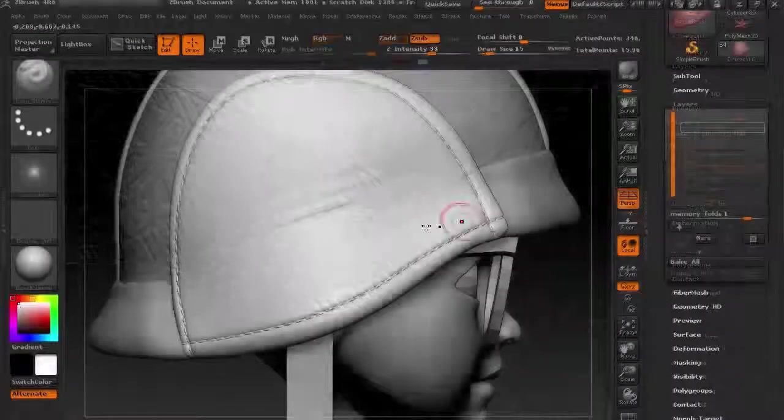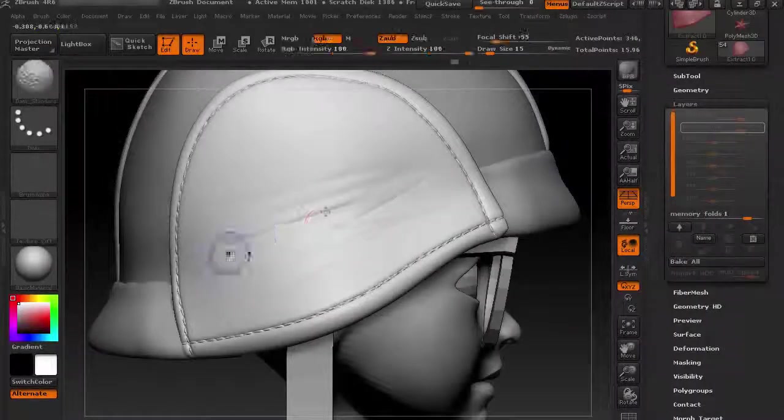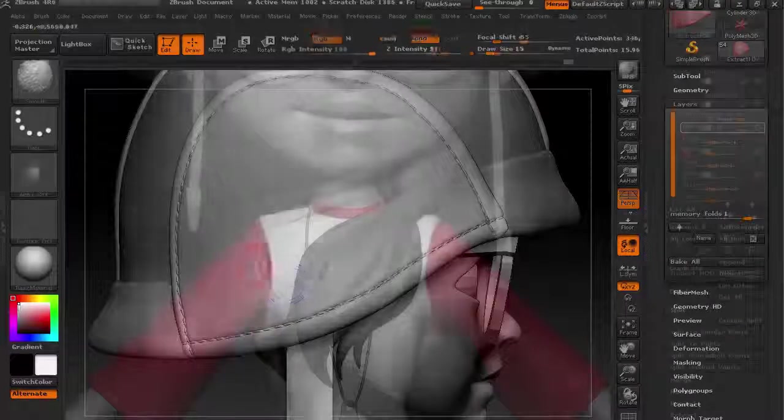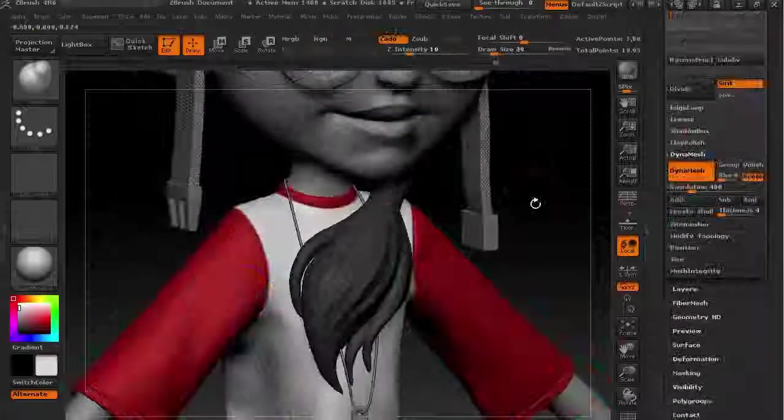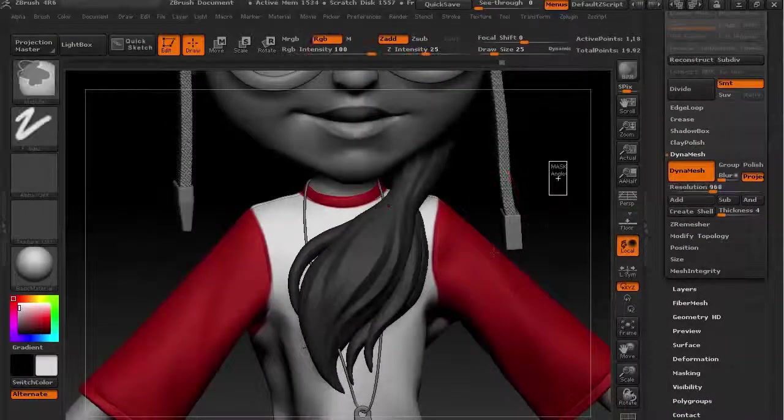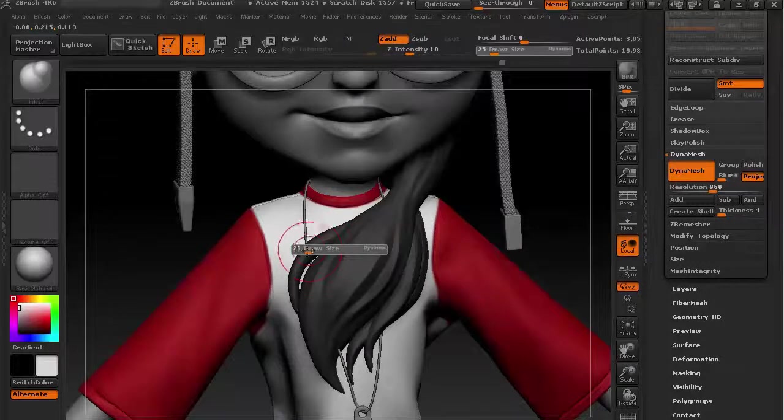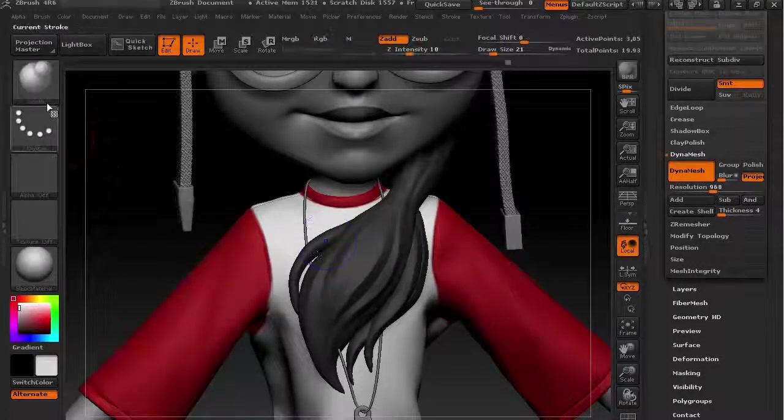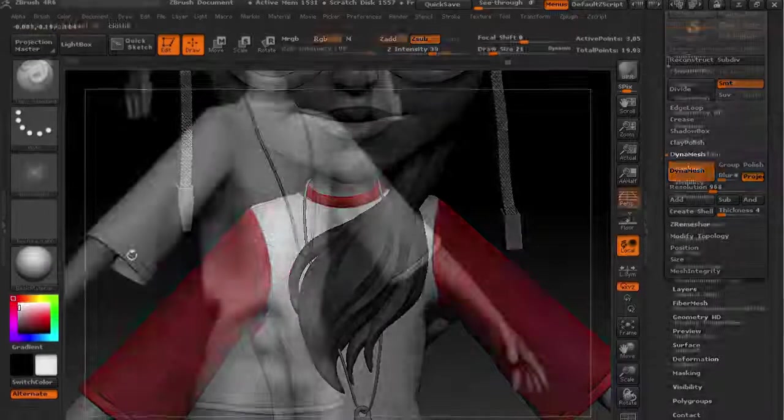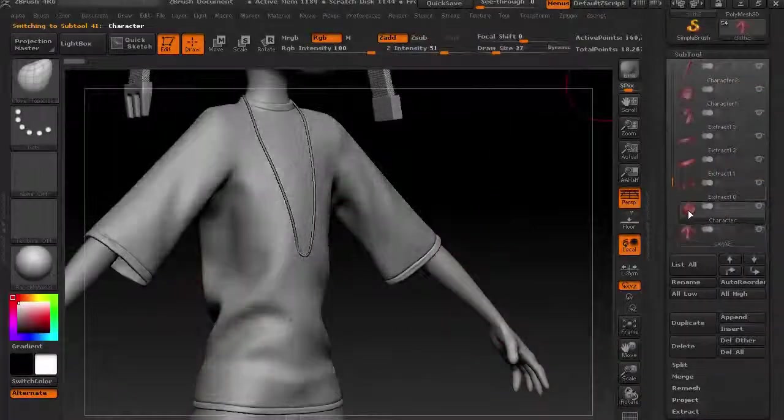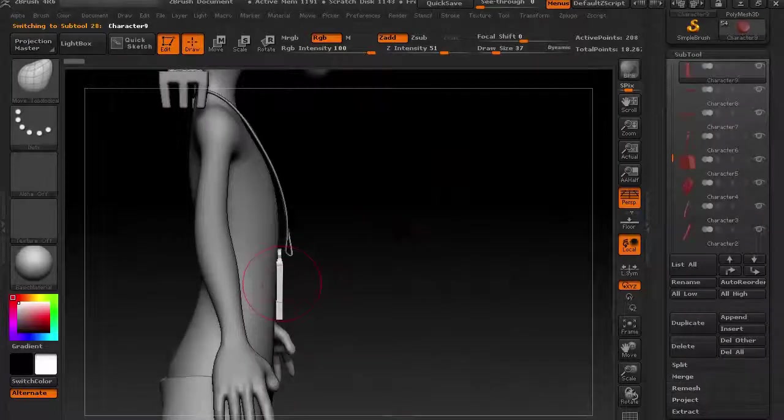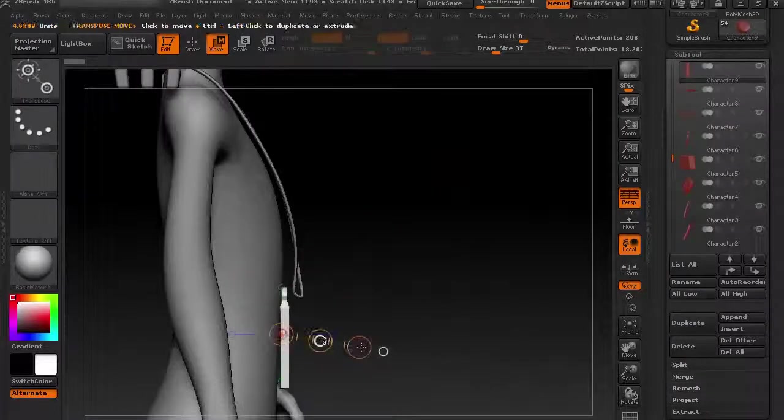The eighth section is all about cap sculpting. And in the final ninth section, you will be learning hair sculpting methods. After completing this course, you can easily create your own characters for game using these three powerful softwares.